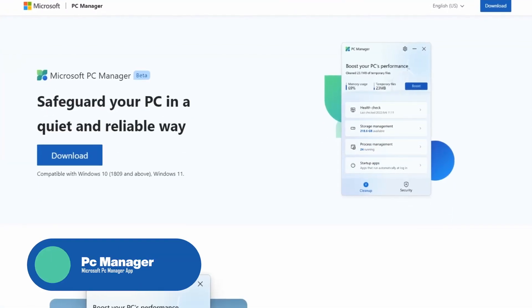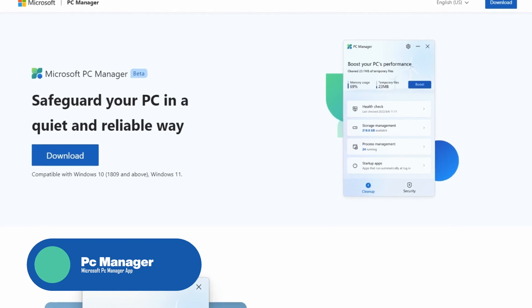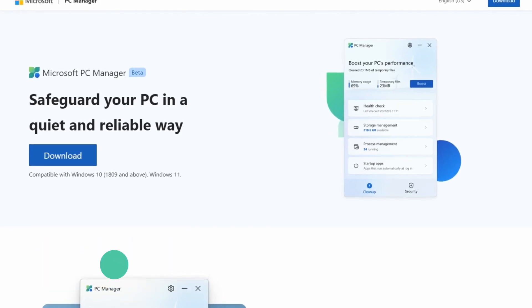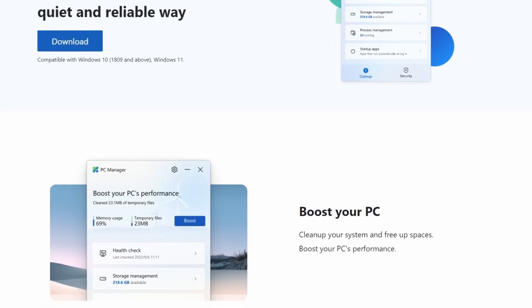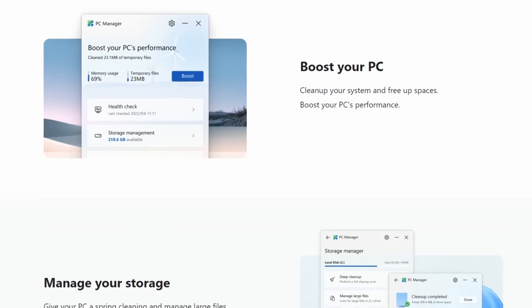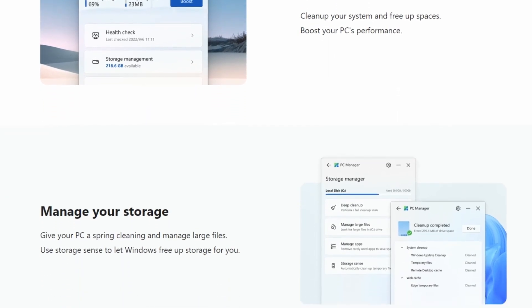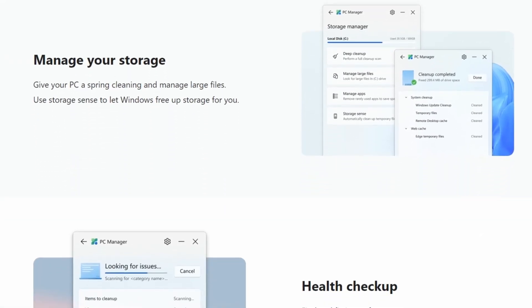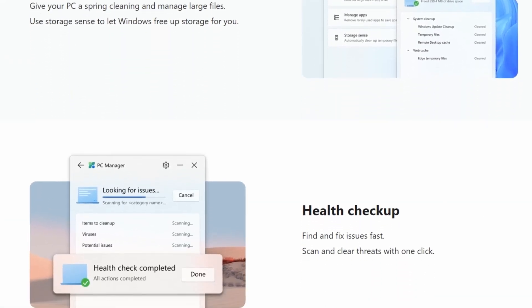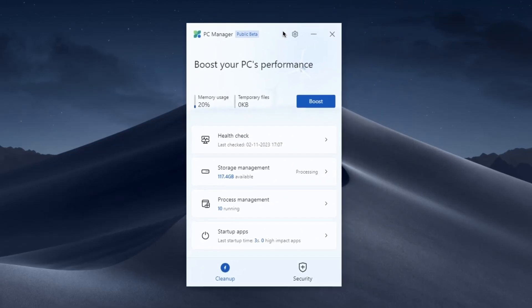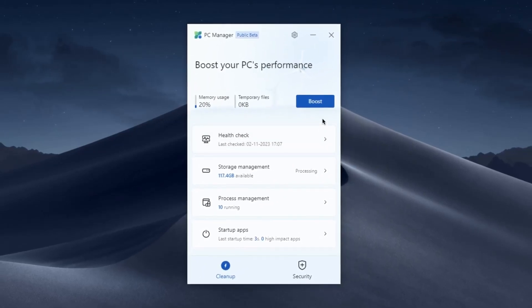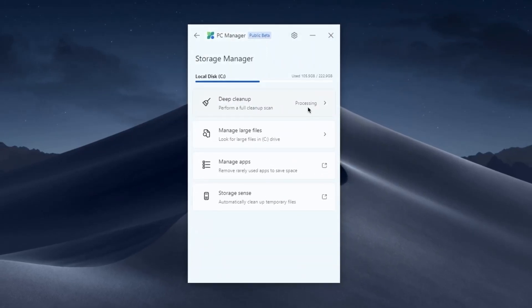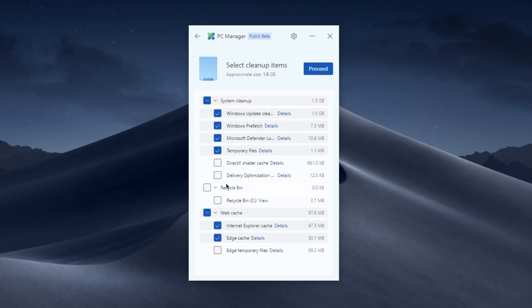Up next, we have Microsoft PC Manager. Microsoft PC Manager is a great software tool designed to enhance the performance and security of your Windows computer. This is an all-in-one solution that offers features like system optimization, health check, driver management, and software updates to ensure your PC runs smoothly.